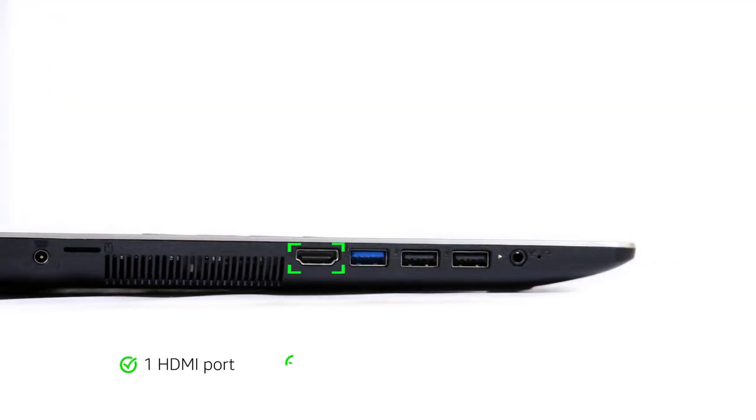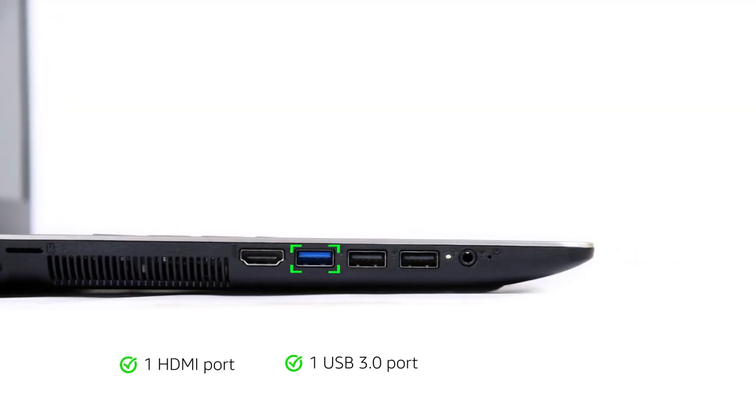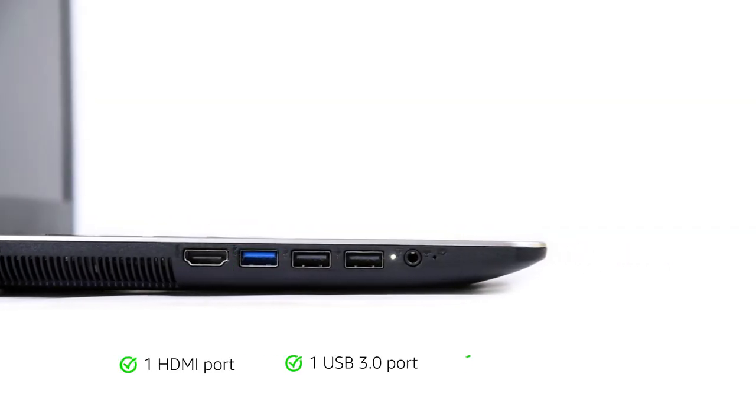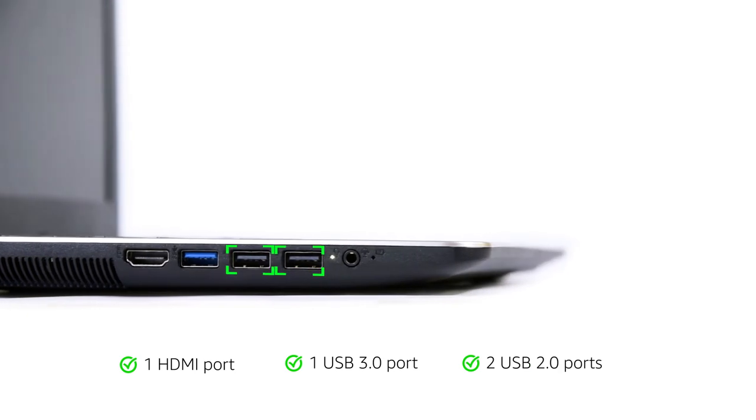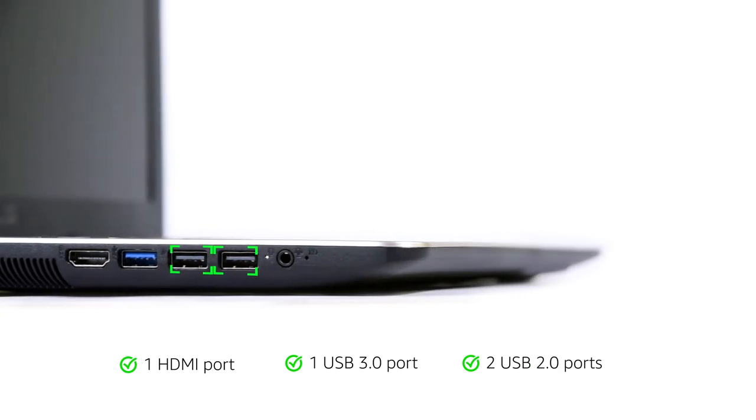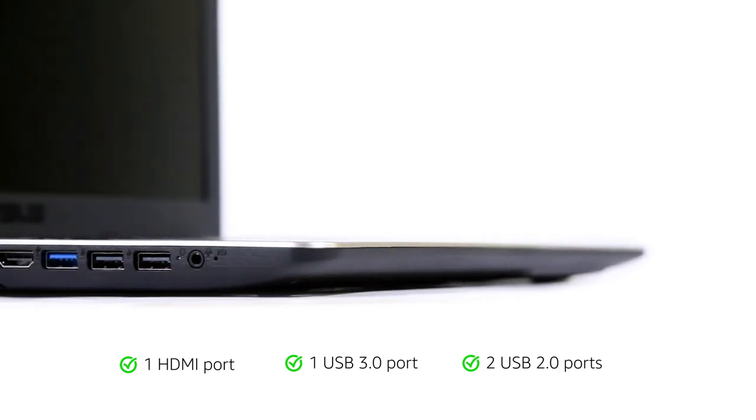The laptop has one HDMI port, one USB 3.0 port and two USB 2.0 ports for easy connectivity.